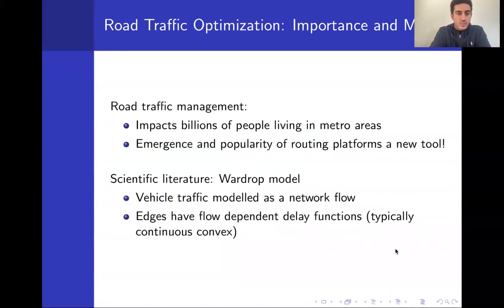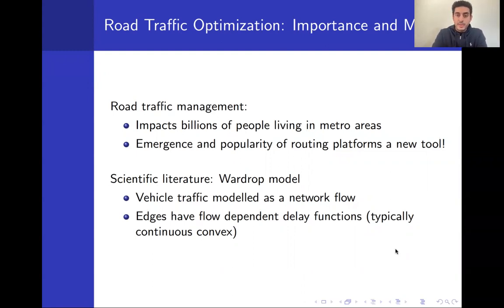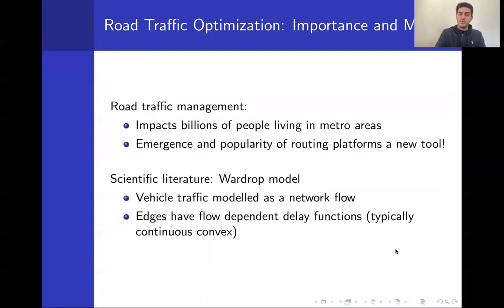In this work we study the problem of managing road traffic, specifically optimizing the aggregate travel time of all vehicles in the road network. This is a problem that impacts billions of people living in urban areas across the world, and for which the emergence and popularity of routing platforms such as Google Maps offers a new tool.